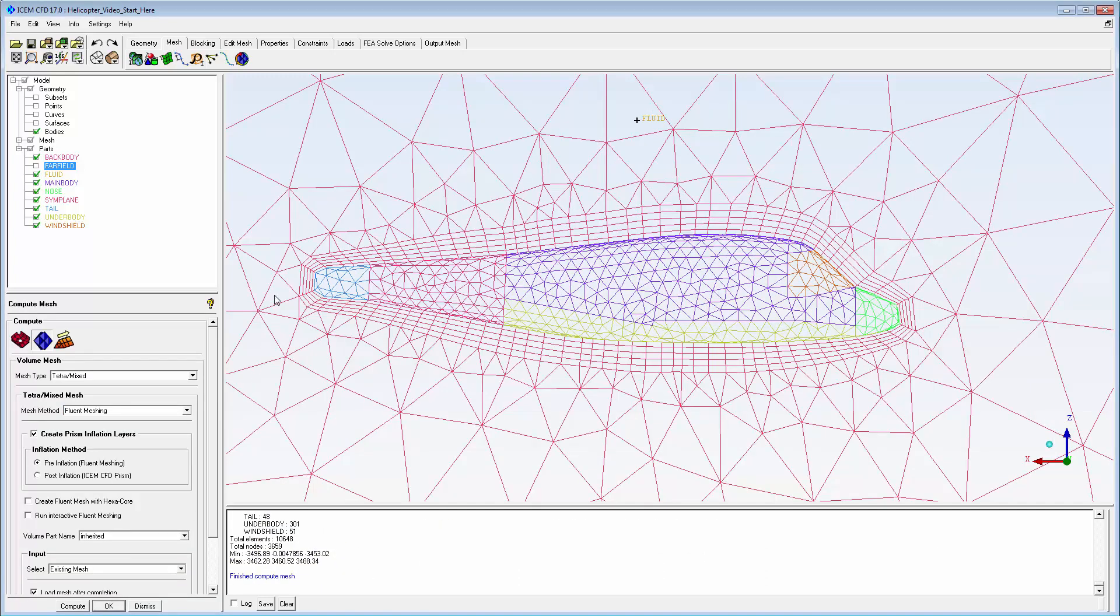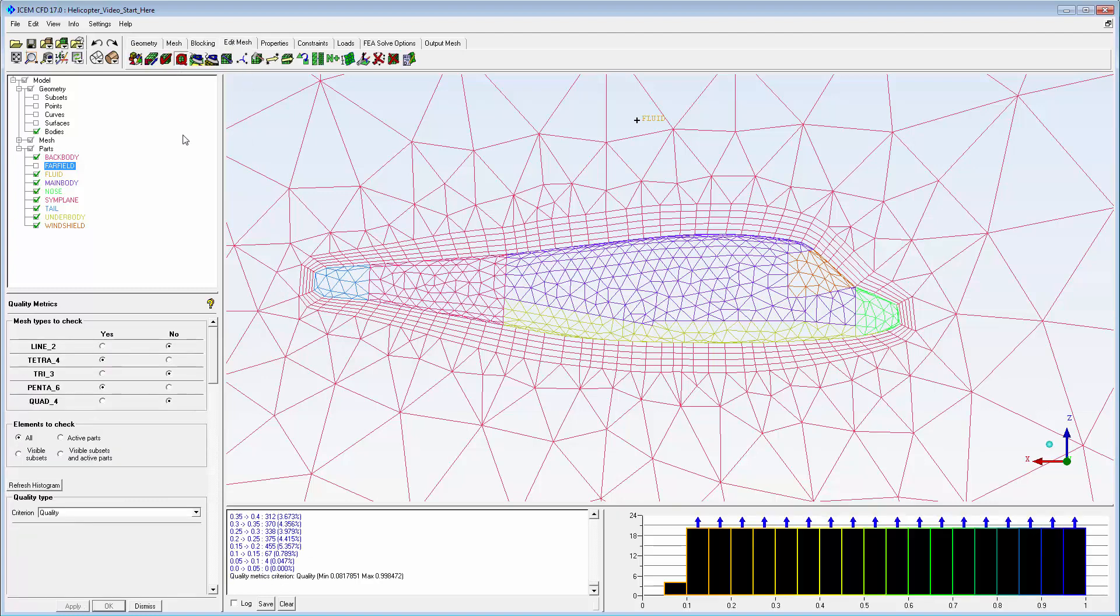Visually, the pre-inflation prism process gives smoother layers. The mesh statistics should be checked to be sure the solver criteria are met.